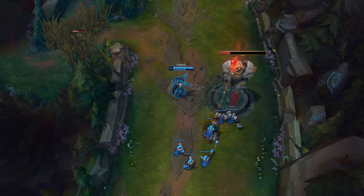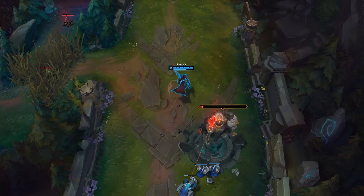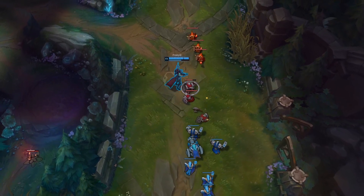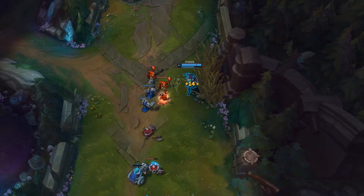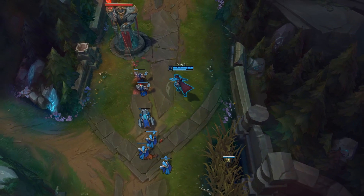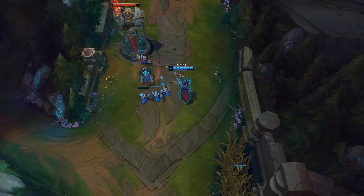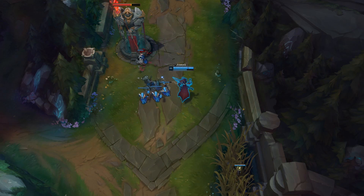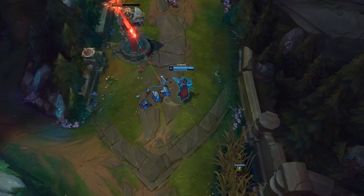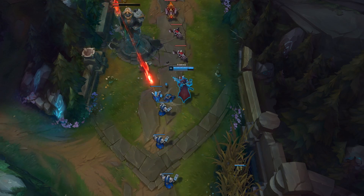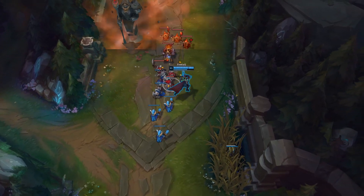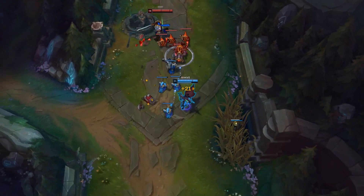MMR determines what opponents you are matched up against and what teammates you have. Because MMR is independent of rank, this is why you can see yourself matched up against higher or lower ranked players. If you're trying to get promoted to gold, you should expect to play against gold players along the way. MMR determines how much LP you gain or lose after any given match. If your MMR is too high for your rank, your MMR velocity will be high and you'll gain LP pretty quickly. Also notice that how much your rank changes is 100% dependent on if you win or lose — things like KDA don't affect how much you climb.